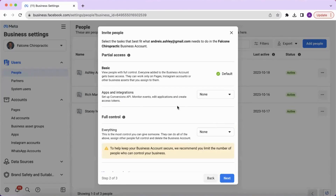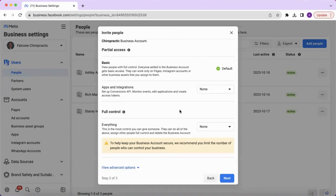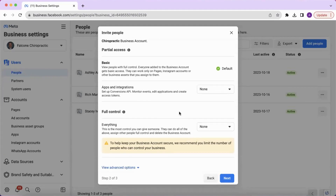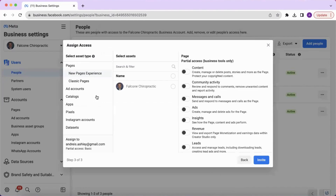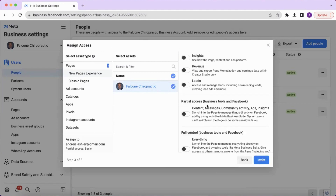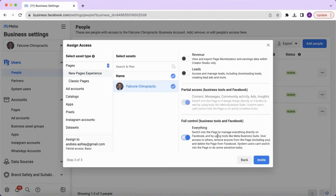Click next, and here you can select the tasks or the level of access — basic control or full control. Then click next, select the ads account, and on the right-hand side you can give partial access to just certain things. Or scroll to the bottom to give full control, then click invite.